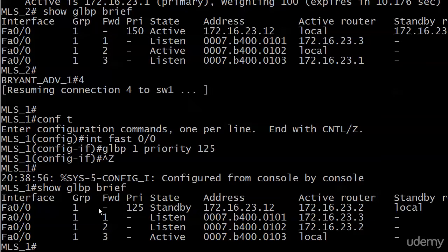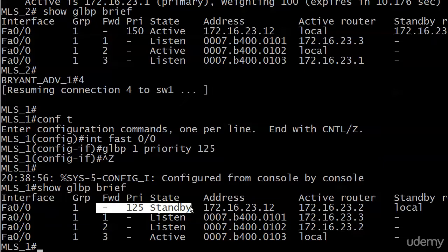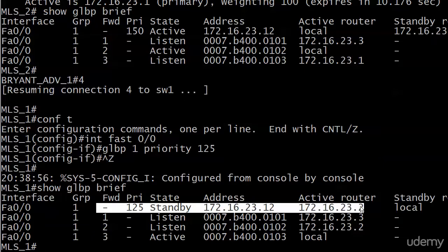Here's the information on it, priority of 125 state standby. So we are on the standby router. We know that right now. There's the address of the virtual router. There's the active router. And there's one more reminder that we're actually on the standby. It's local. And that's it.